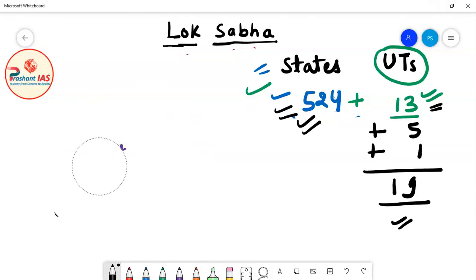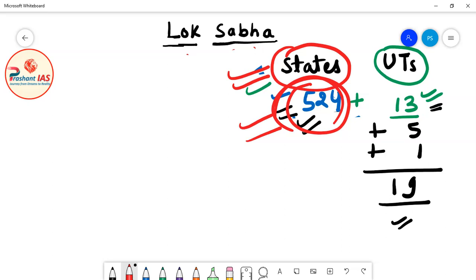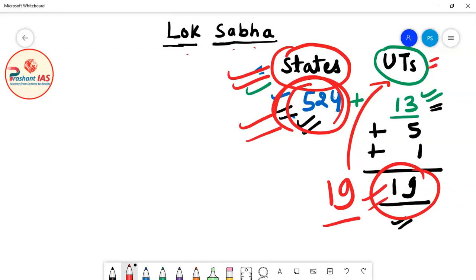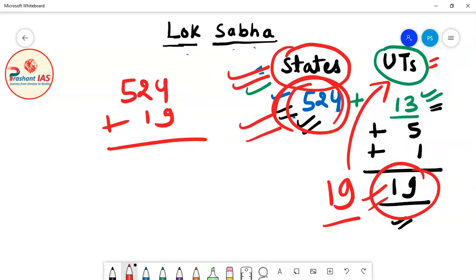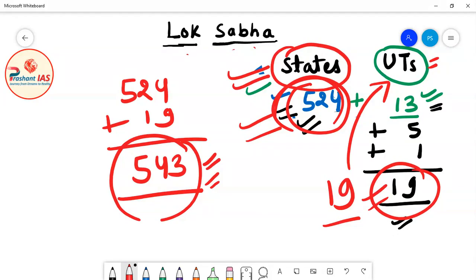So the current system, which is actually followed in India according to parliamentary law, is that the maximum number of members from all the states is 524 and from all the union territories is 19. Adding 524 and 19, the total strength of Lok Sabha is 543.